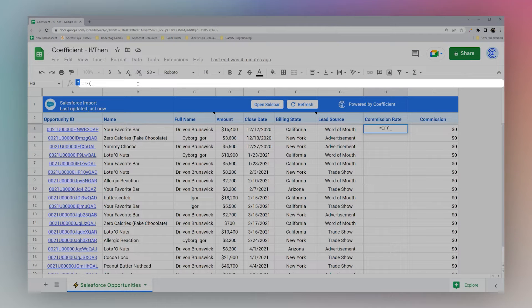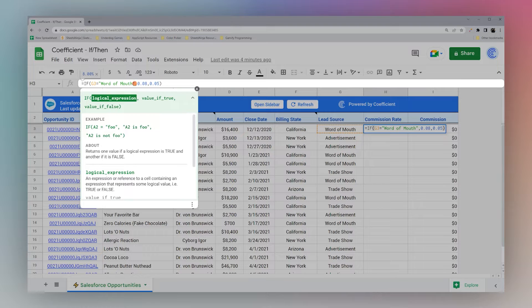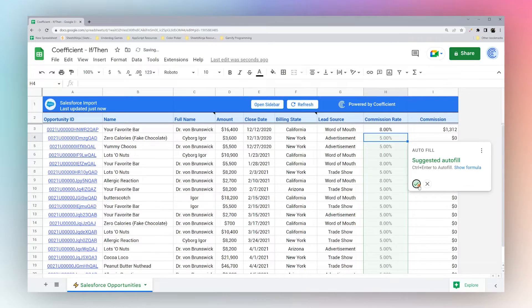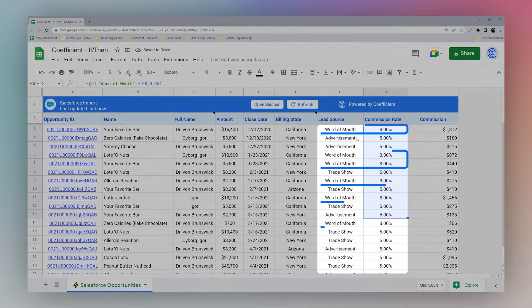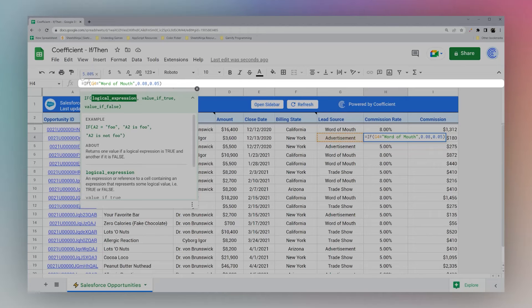For a very basic example, we're going to start with IF using the lead source. Starting with the first cell, if we have 'word of mouth' the commission rate is going to be eight percent, otherwise it's going to be five percent. The first part of the formula is the logical expression — a statement we evaluate to either true or false. Here, cell G3 equals 'word of mouth': if that's true it returns eight percent, otherwise five percent. Everywhere we have 'word of mouth' we see eight percent, and if not, five percent.